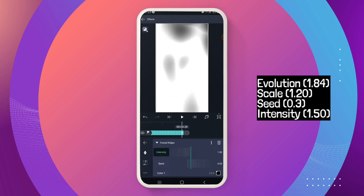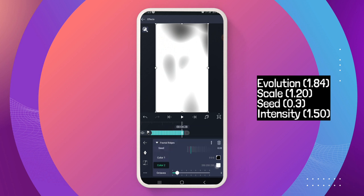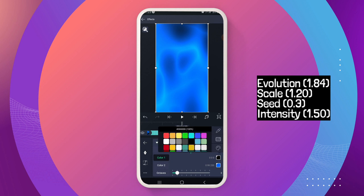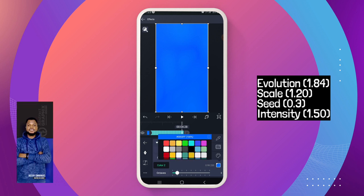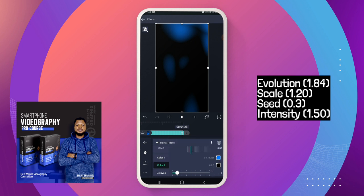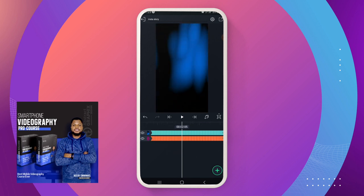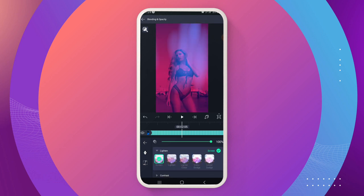Now go to intensity and scroll your intensity to the maximum. Come to your colors — the black you leave as it is, and this white you change to any color you want your light leak to look like. I'll use blue for the top color and black for the bottom color — so the bottom is black and the top is your light leak color. Very simple. If you have any questions, put them in the comment section. Now click on your layer, come to blending and opacity, click on 'lighting', then click on 'screen', and that should do it.